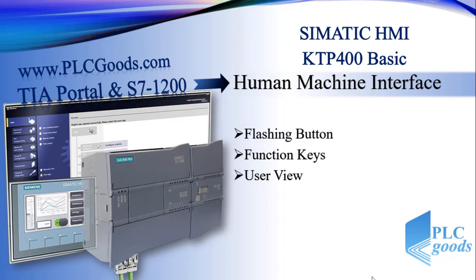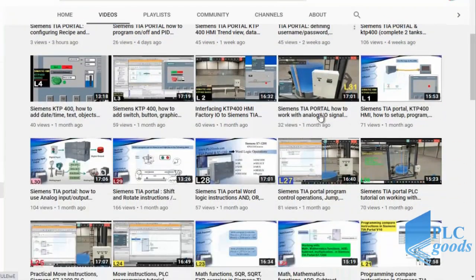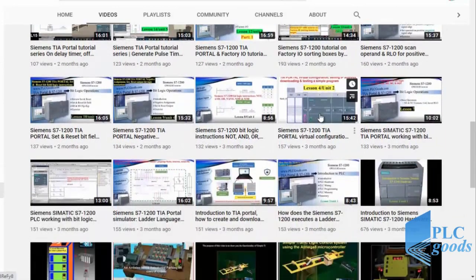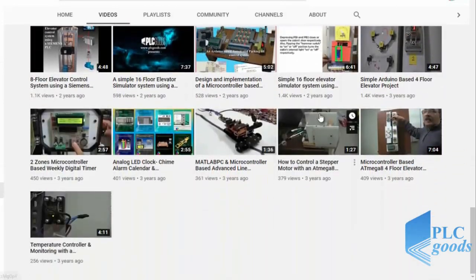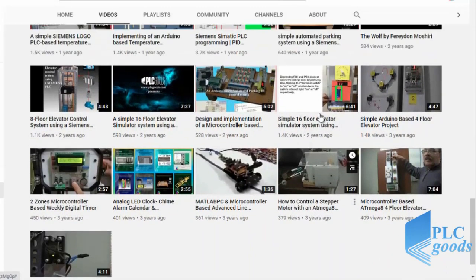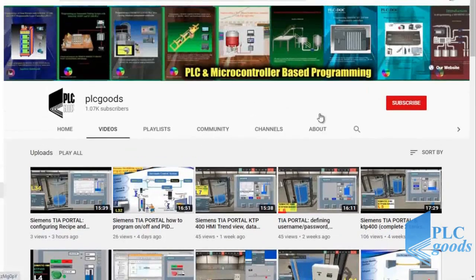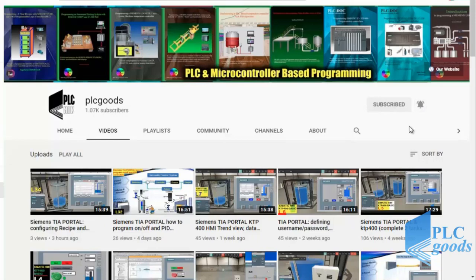Before we get started with today's video, I just wanted to inform you about all the great content I have been releasing on the PLC Goods YouTube channel, which includes industrial automation, PLC programming, HMI and microcontroller-based developments. My name is Syed Reza, and if you enjoy this video I would appreciate it if you could click the subscribe button as well as the notification bell to receive the latest and greatest content.